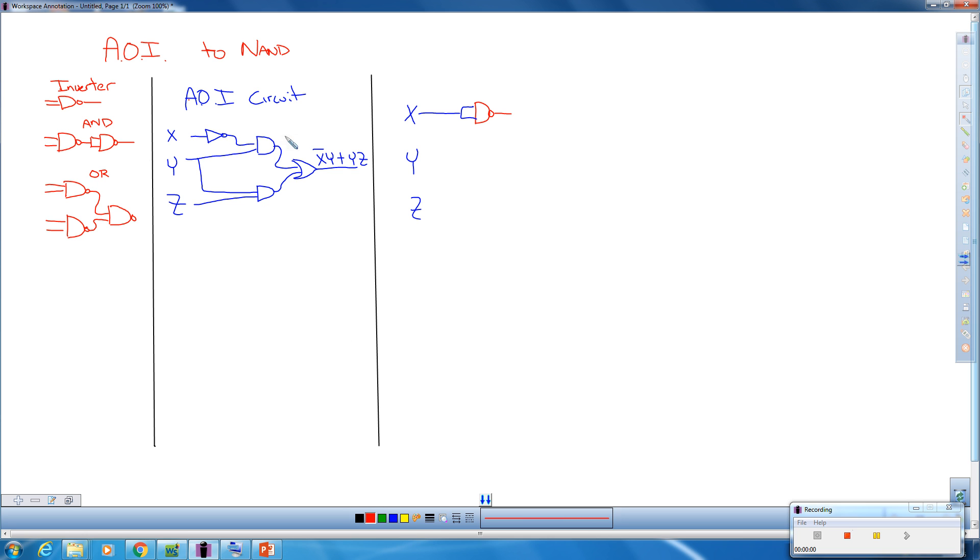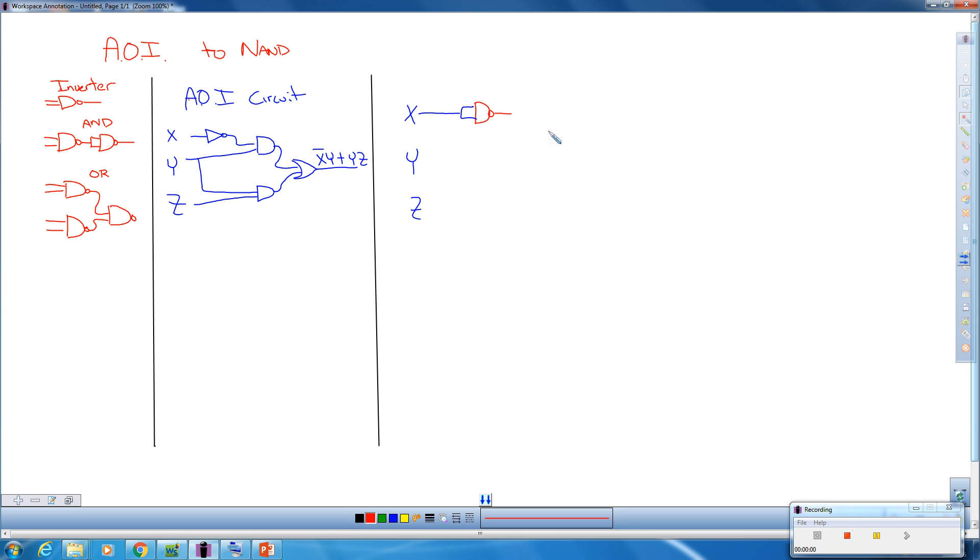Next we want to replace this first AND gate right here with its NAND equivalent over here. So I'm not going to try and work ahead. I'm going to take one gate at a time. So I'm going to do this gate and replace it over here. We're going to draw out a NAND equivalent for an AND gate.